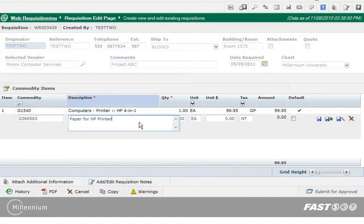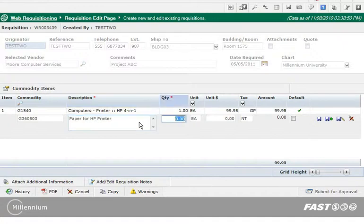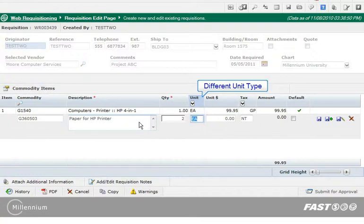I am going to tab to the remaining fields instead of using the mouse. For this commodity, the unit type needs to be Box. Type the word or select it from the list.